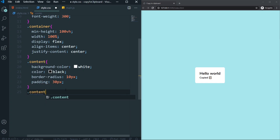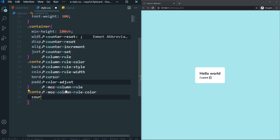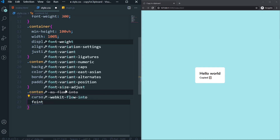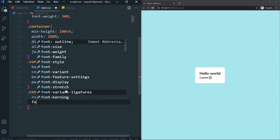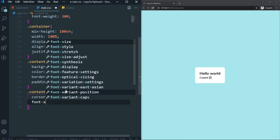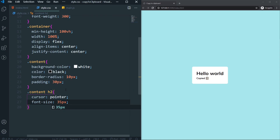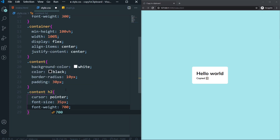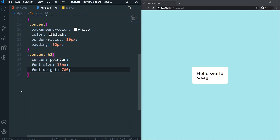For the h2 inside content, set cursor to pointer, font-size to 35px, and font-weight to 700. Looking good.